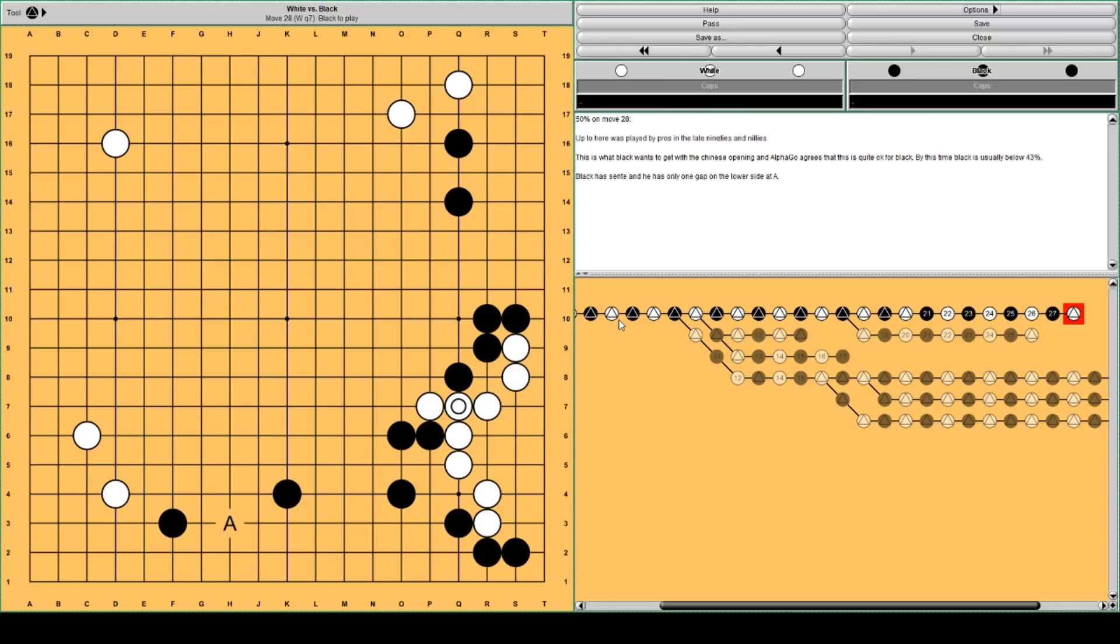So this used to be a Joseki. I think it's still being played, at least by amateurs. But this was also played by pros in the late 90s and early 2010s.